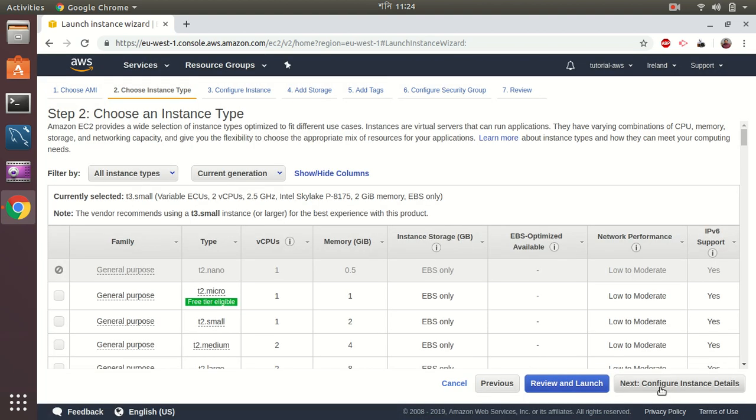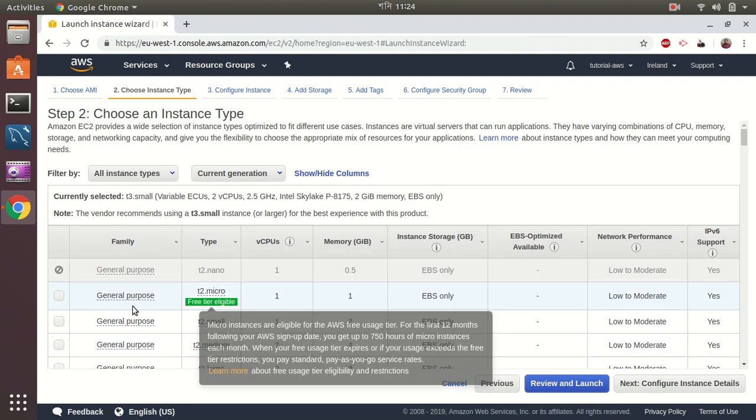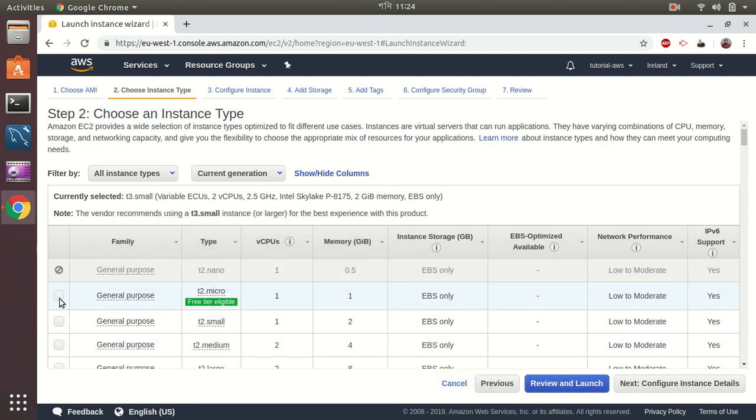We will stay inside the free tier so let's choose T2 micro.